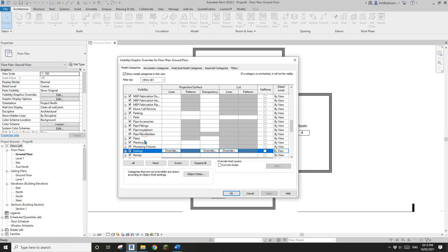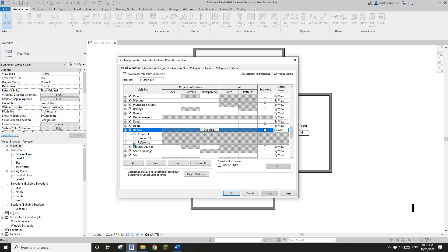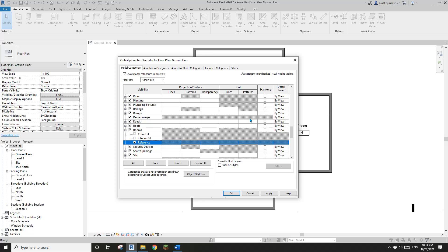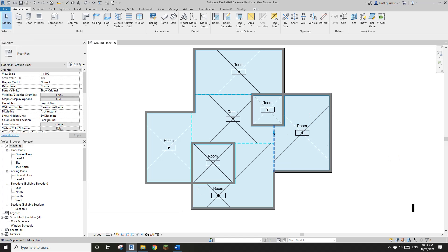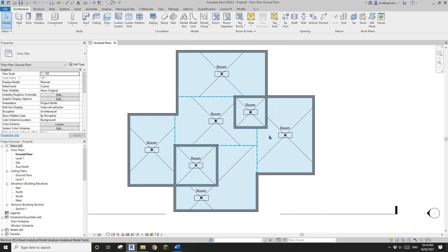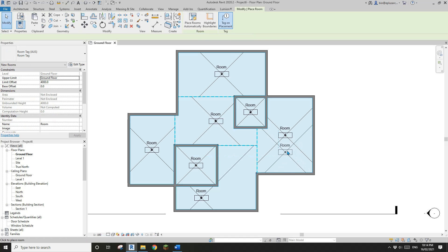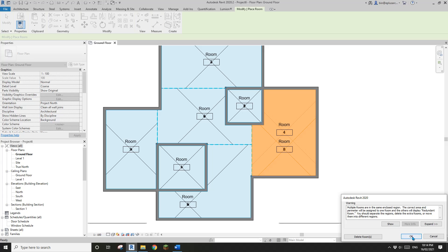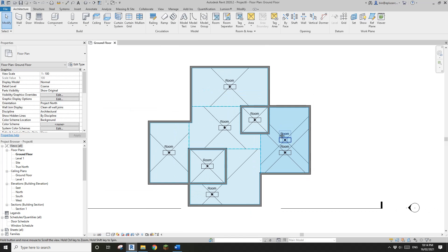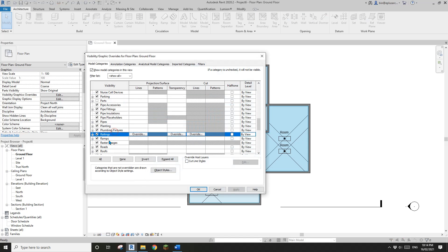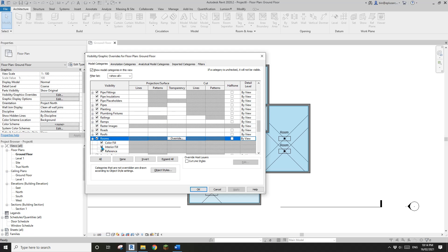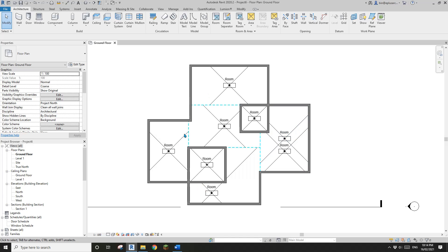To make it easier, you can use VV, go to Rooms, and check the reference, which is the X. You can also check the interior fill to see rooms highlighted in blue. This is very useful — if you place two rooms in the same place, you'll see the color change, helping you identify and delete the duplicate. Without this setting on, it's hard to tell there are multiple rooms in one place.